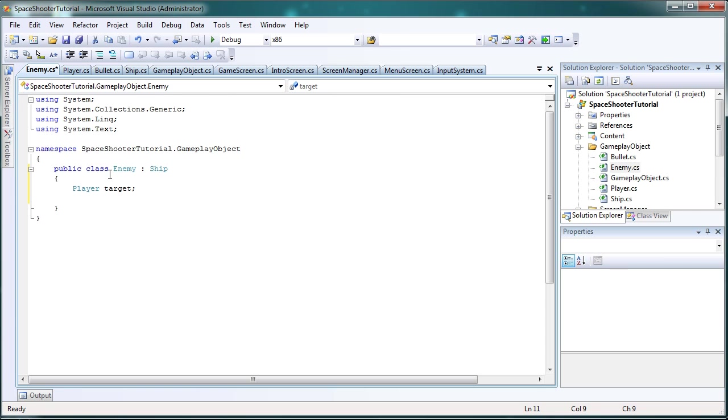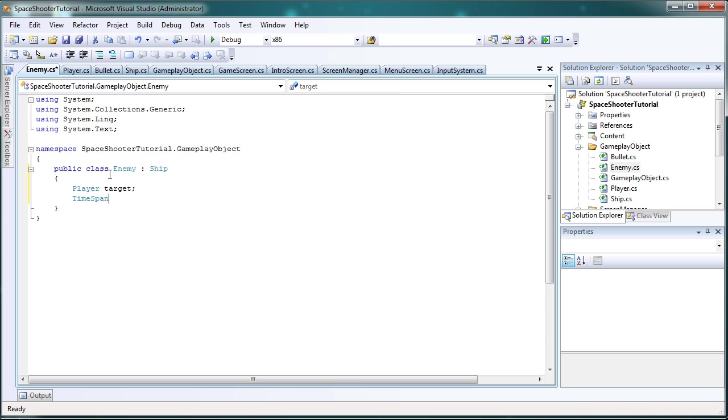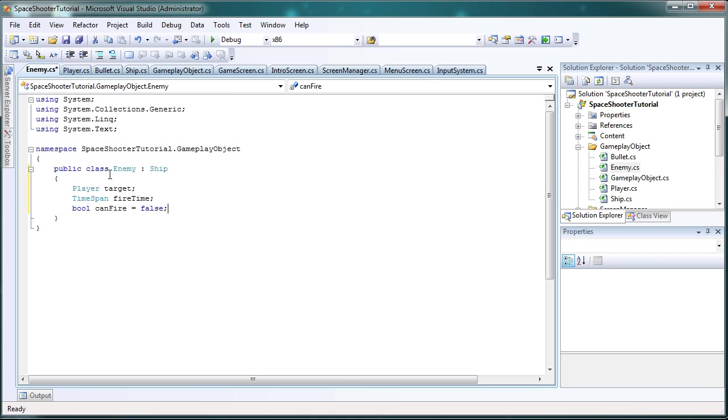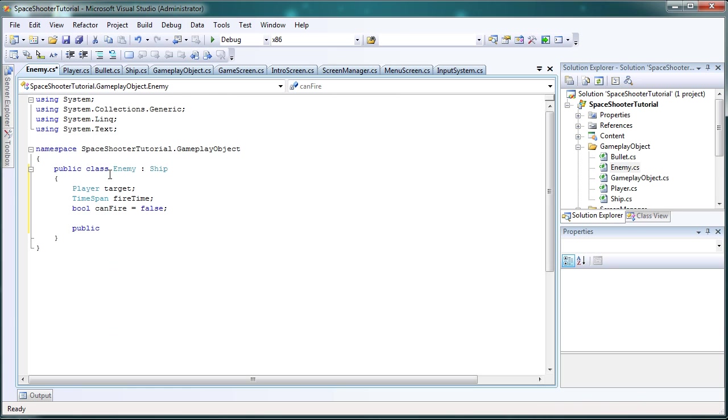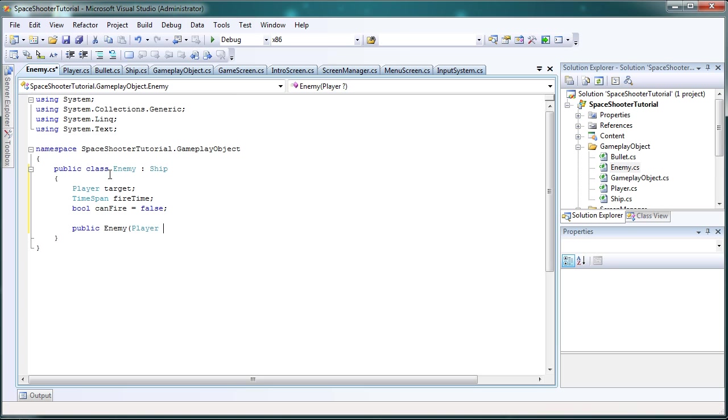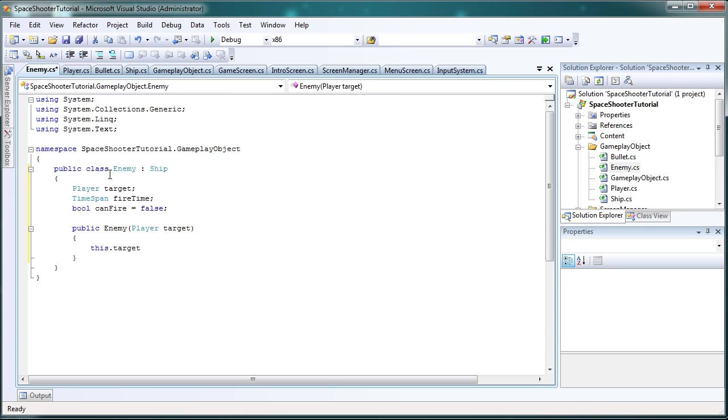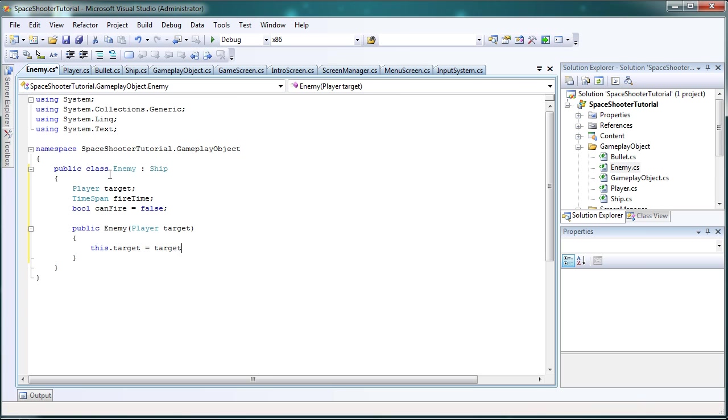Just like the player we need to control how often it can fire. And I just call that fire time and again it's a time span. And again we need the constructor, enemy, player, target. And again we use this dot target to refer to the field is equal to target. That just refers to the parameter. So this dot target is equal to target.